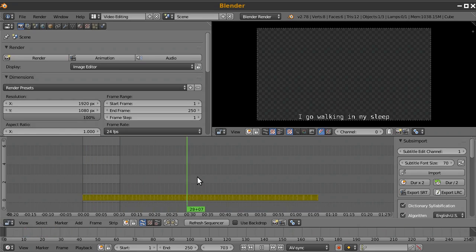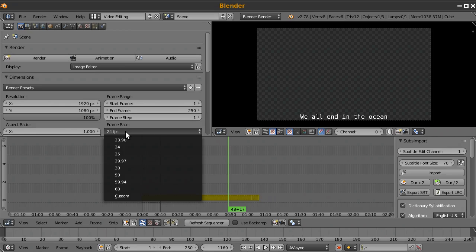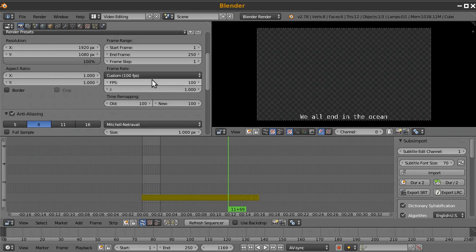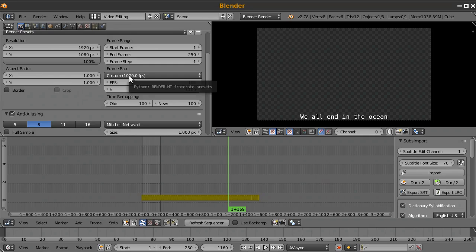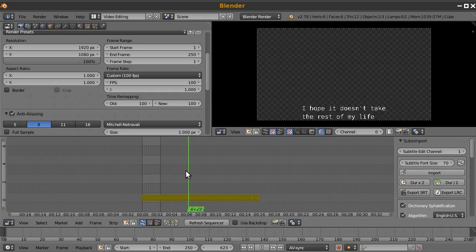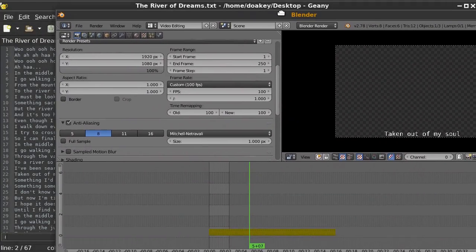After importing the text, bring in your music to line it up. I recommend changing the frame rate from 24 to something much higher — you can go up to 1000 by going to custom, changing to 100 and setting the denominator to .1. I usually just leave it at 100 frames per second, which gives a lot more freedom for timing. There's more info on the GitHub page about why.